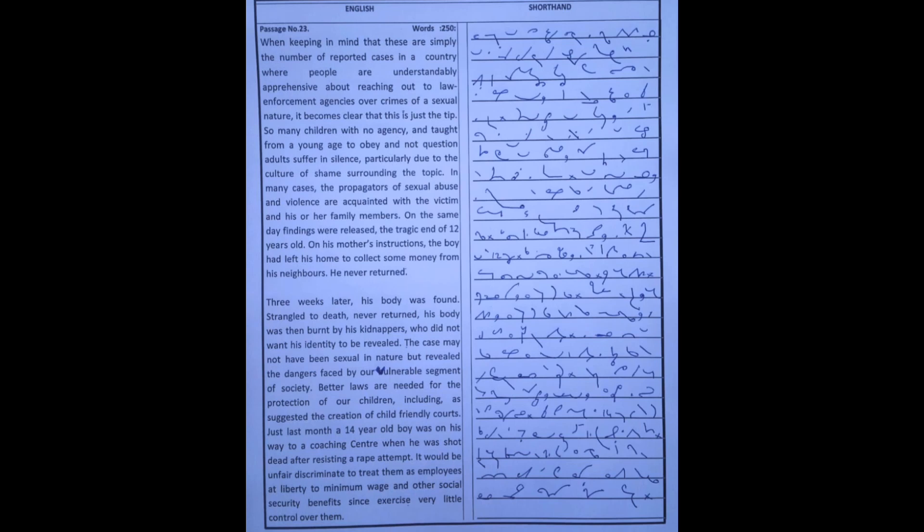Three weeks later, his body was found, strangulated to death. His body was burned by his kidnappers, who did not want his identity to be revealed.